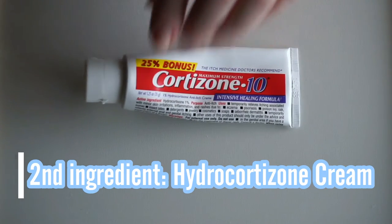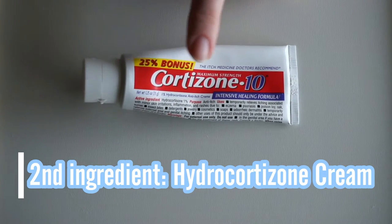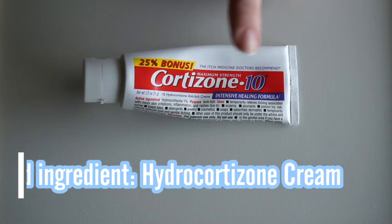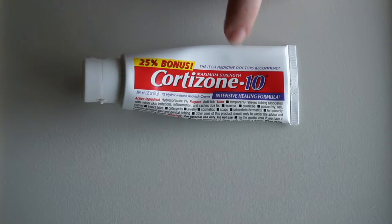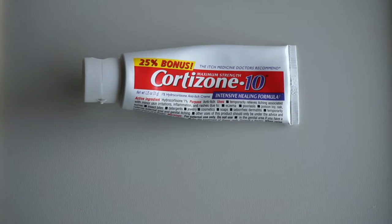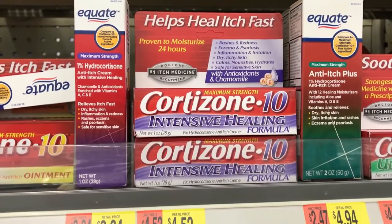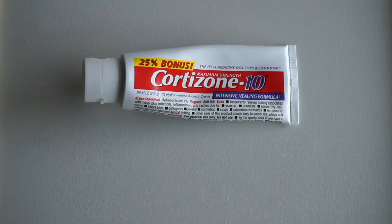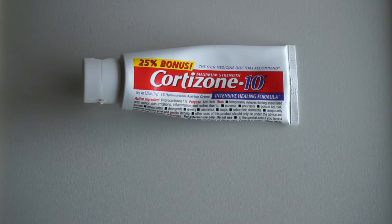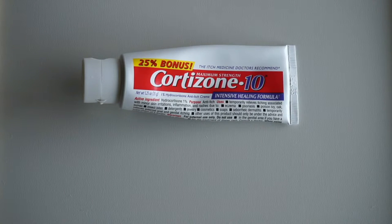So that's your first ingredient. So the next ingredient you're going to need is some hydrocortisone. I like this Cortisone 10, the intensive healing formula one. This you can also find over by the first aid stuff. It's just a little ways down from the Polysporin. You can get a generic version. So that's your second ingredient.